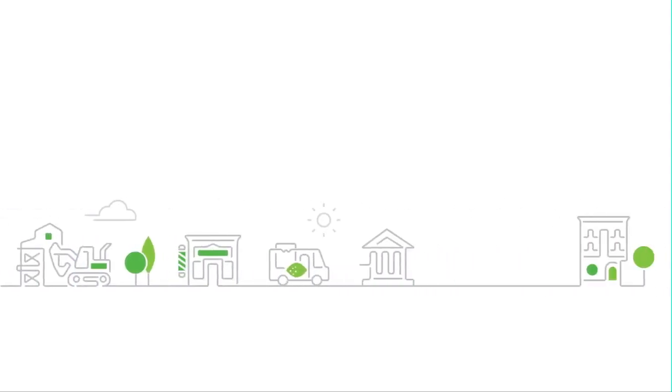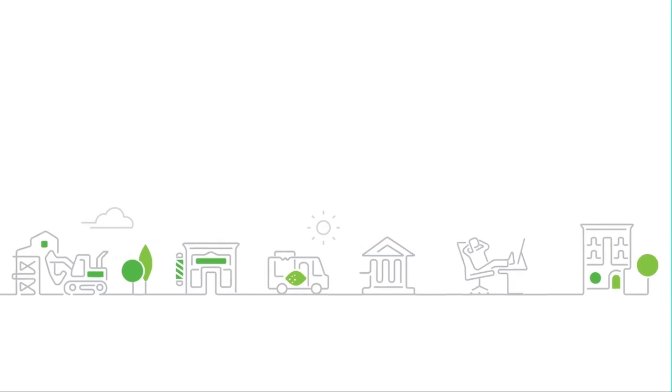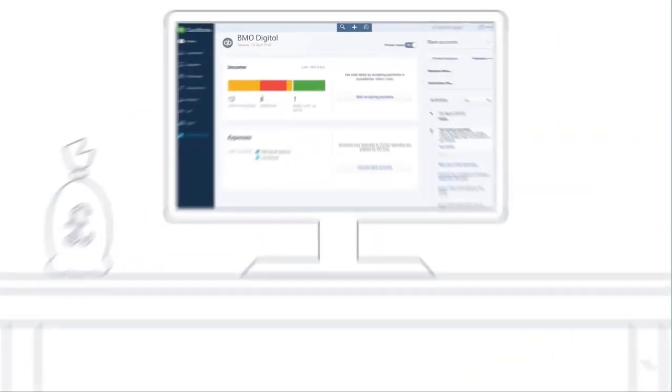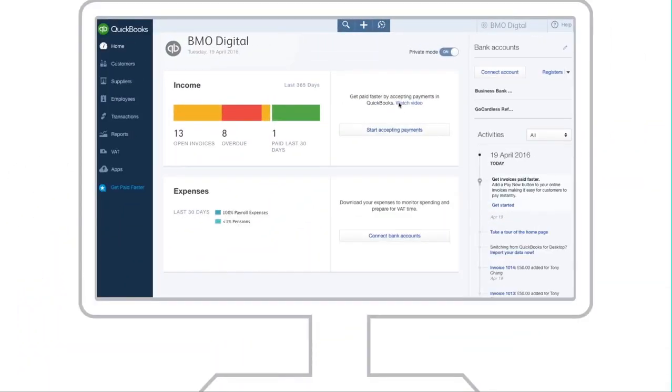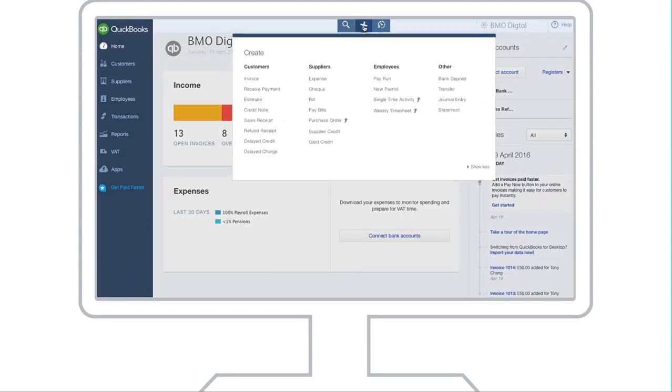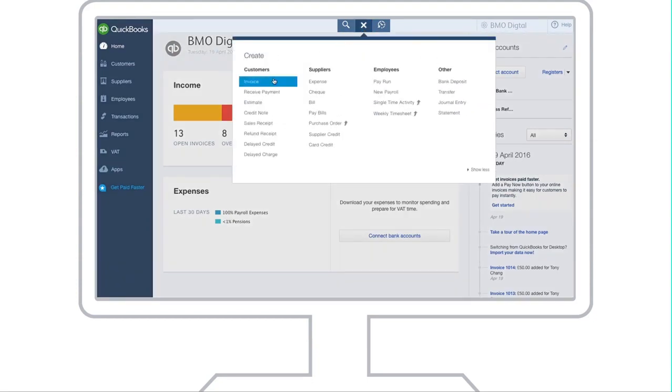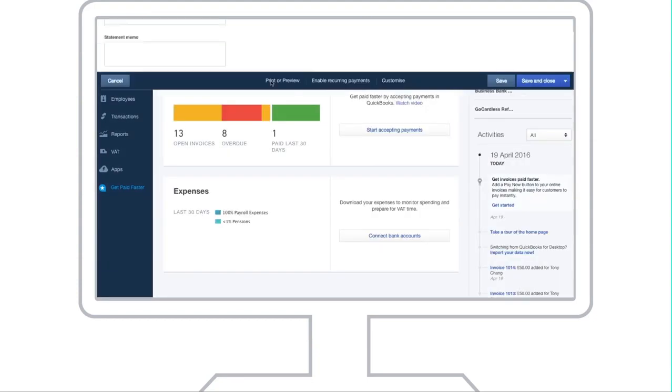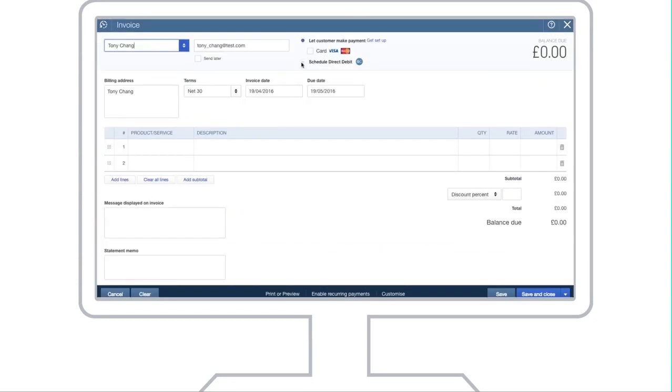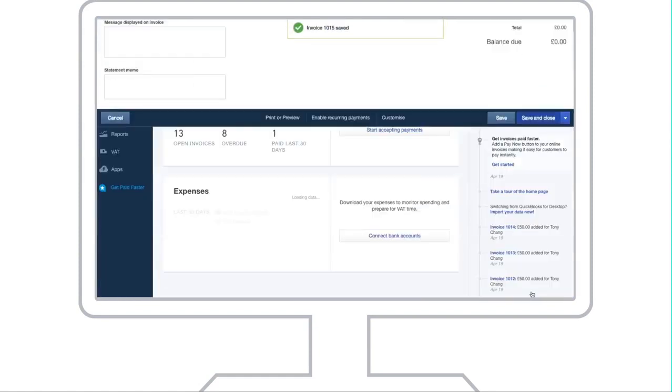Improve your cash flow with direct debit and say goodbye to chasing customers for payments. Once a direct debit mandate between your business and your customer has been set up, you create the invoice in QuickBooks, select the date that you want to collect payment using direct debit and the rest is taken care of.